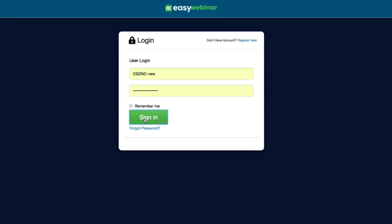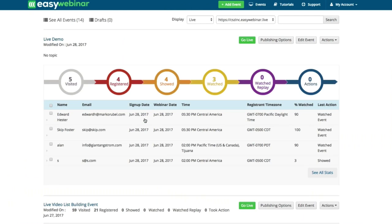So here we are at EasyWebinar. I'm just going to sign in to the platform, and as soon as you get a login you'll be able to sign in to the platform.